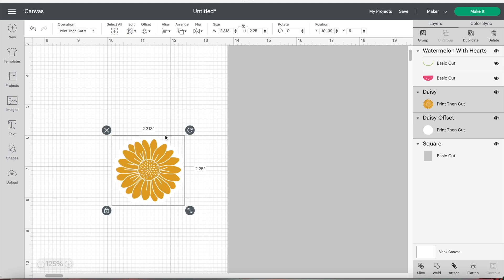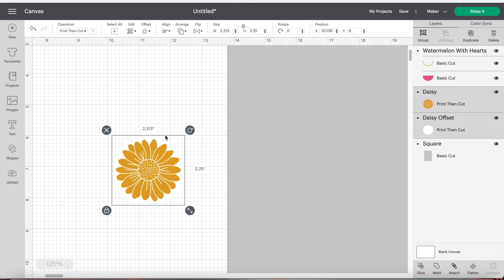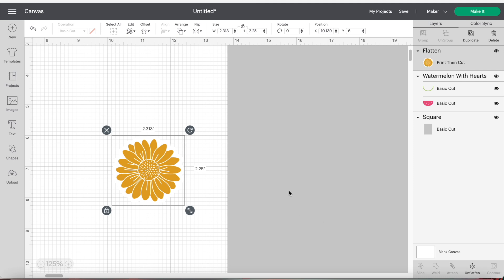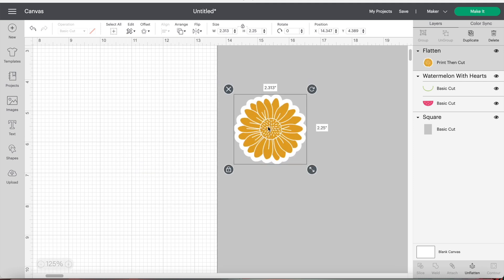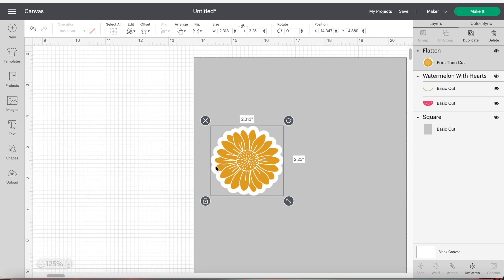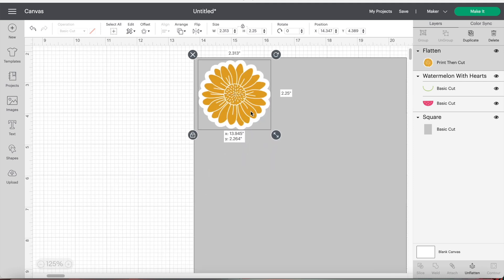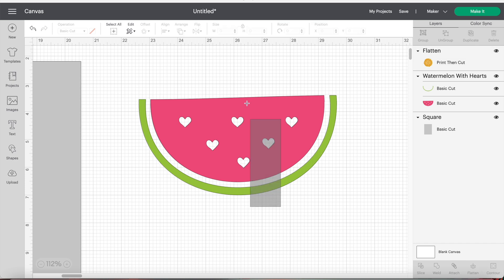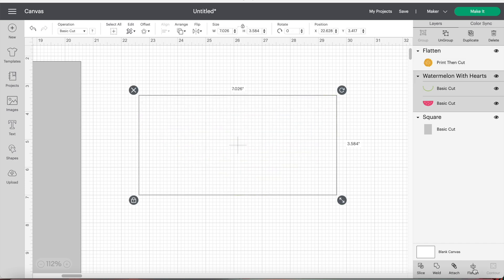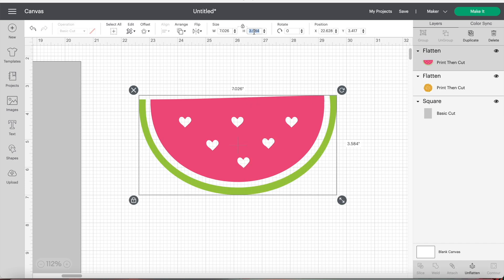Then you will select the offset and image and click on the flatten button located on the lower right corner. And this will make it all one layer. Go ahead and repeat this step for all your images and arrange them on your square.